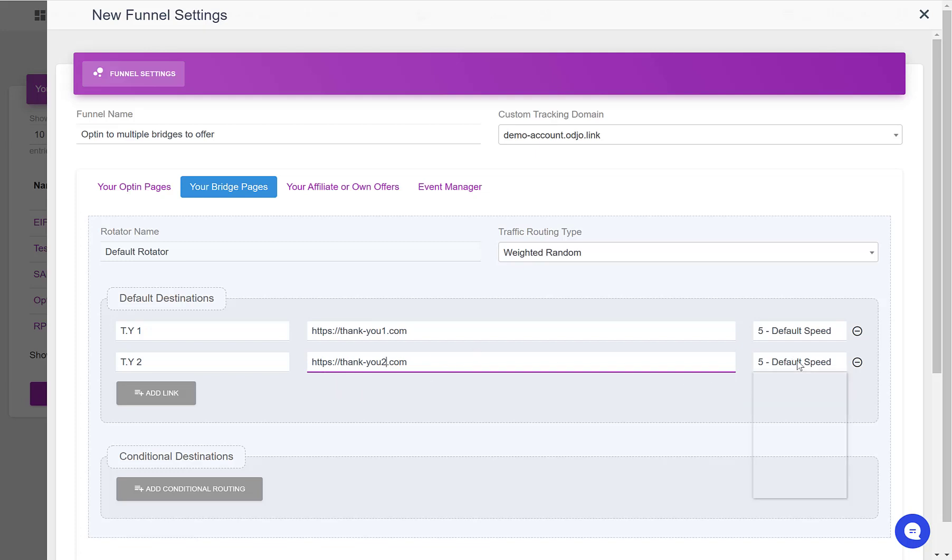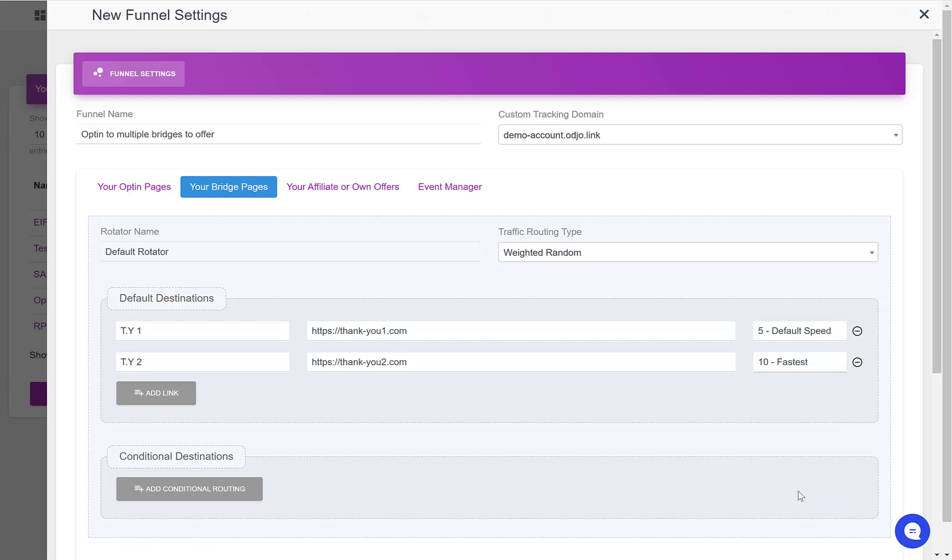If we wanted to send twice as much, for example, to thankyou2, then we would put the speed at 10 here, and since it's twice as much as the speed of the first one, this one would receive twice as much traffic.